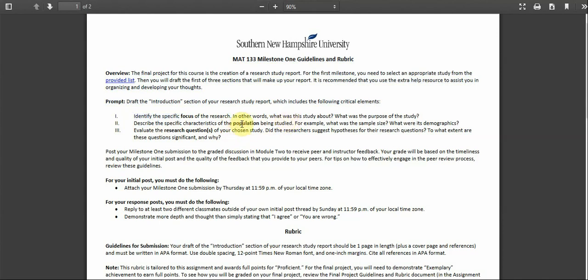Also, describe the characteristics of the population being studied. For example, what was the sample size? Did they look at a classroom? Did they look at a thousand people? Did they look at fifteen people? How big was the sample size? What were its demographics? Were they broken up by male and female? Were they broken up by education? Were they broken up by age? That's what you want to be able to answer in a paragraph.